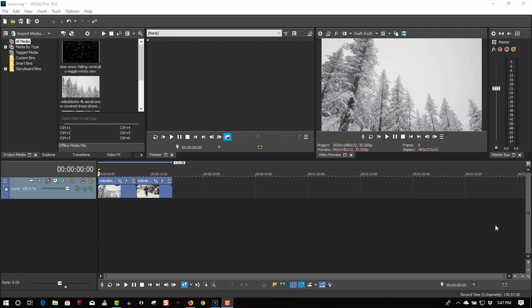Hi, welcome to Tech Tips and Tech Stuff. My name is Ron and today we are doing a new Vegas Pro 16 tutorial on how to make it snow.